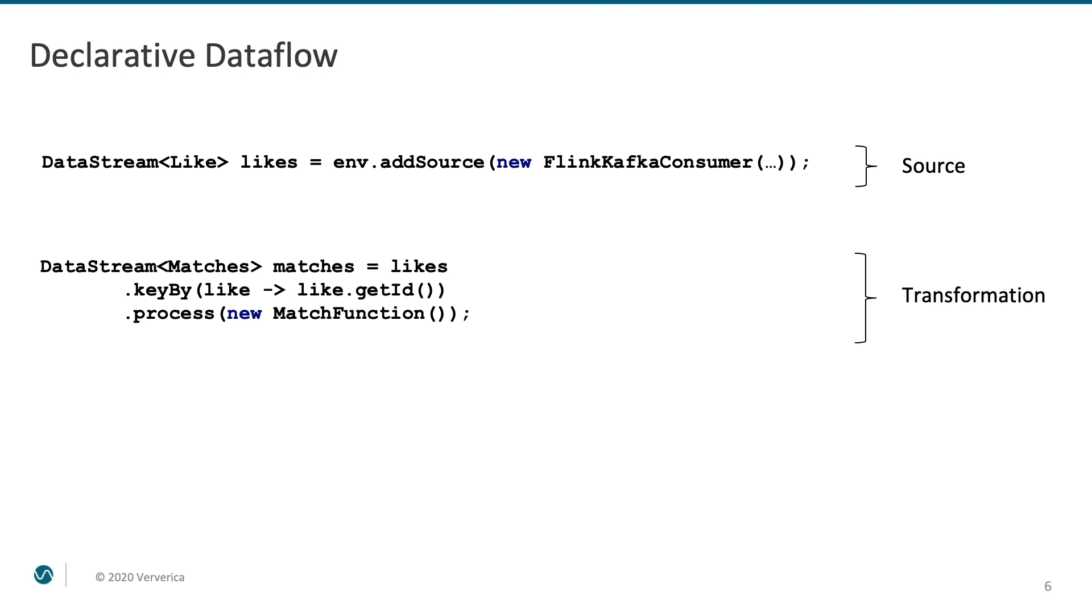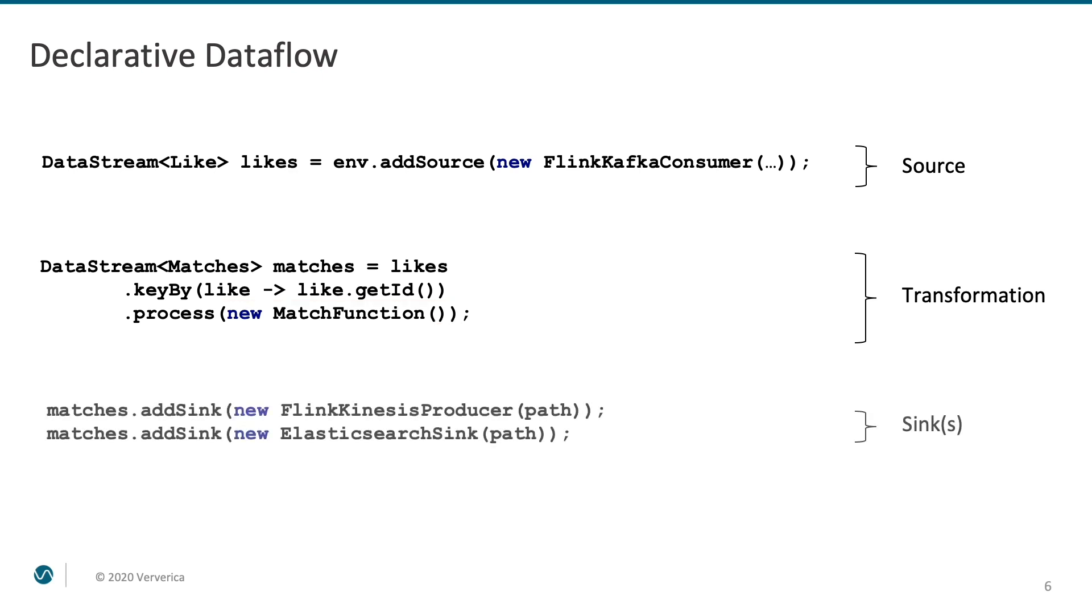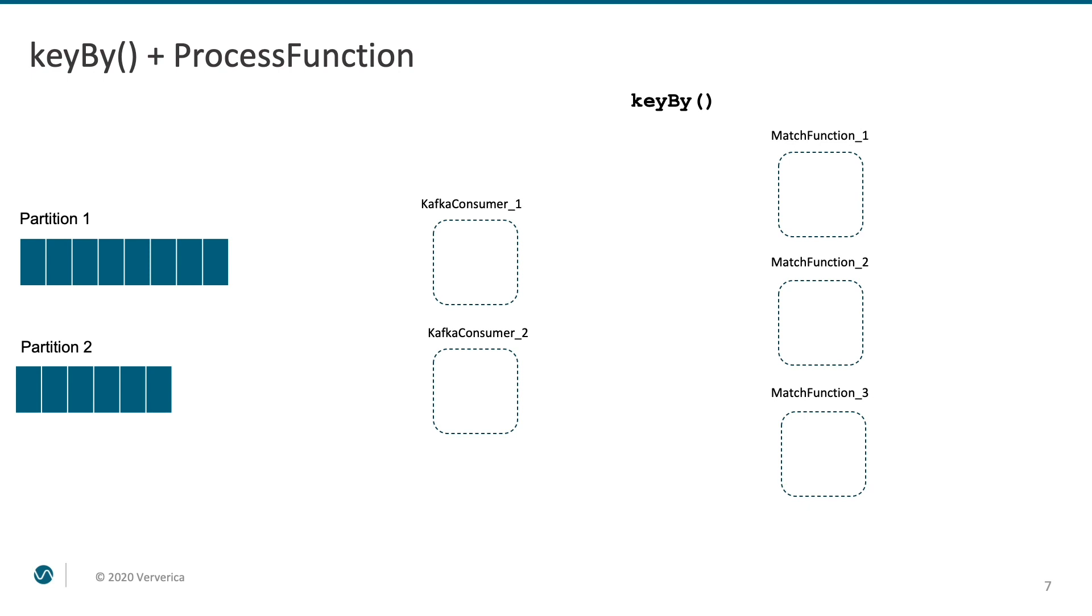Next, we tell Flink that our custom match function has to be applied to the partitioned or keyed data stream. At the end, we are sending the output of the match function to one or multiple syncs. We will go into the details of the match function implementation in a moment, but let's first take a look at what is the role of the keyBy function